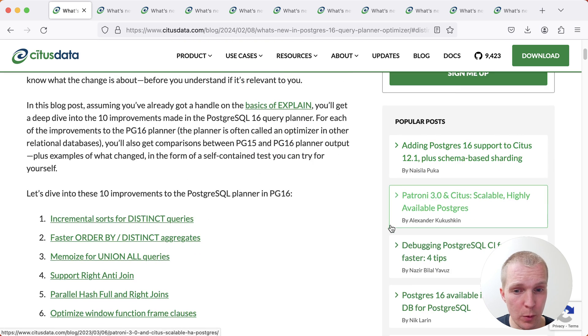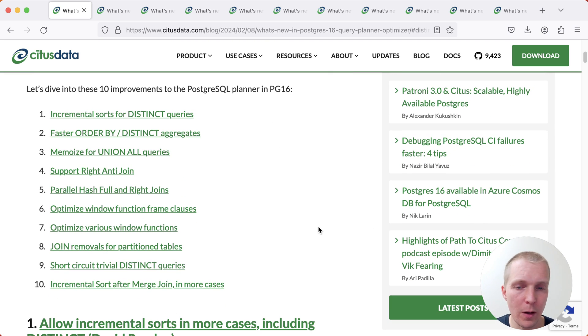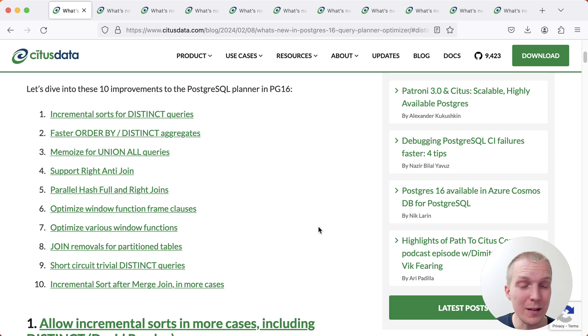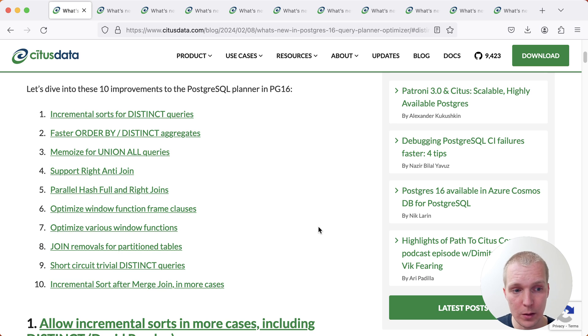Now this is a long post. There's 10 different improvements that David lists here but I'm going to try to cover this quickly and I'm also going to editorialize the order here a little bit to make this easier to digest. We won't go through these in order but rather I have four different categories of changes that we can talk about.